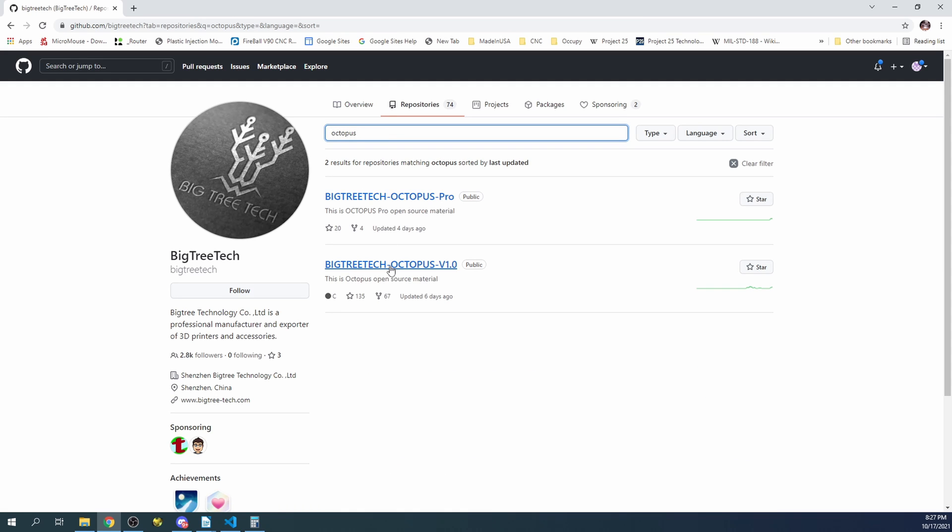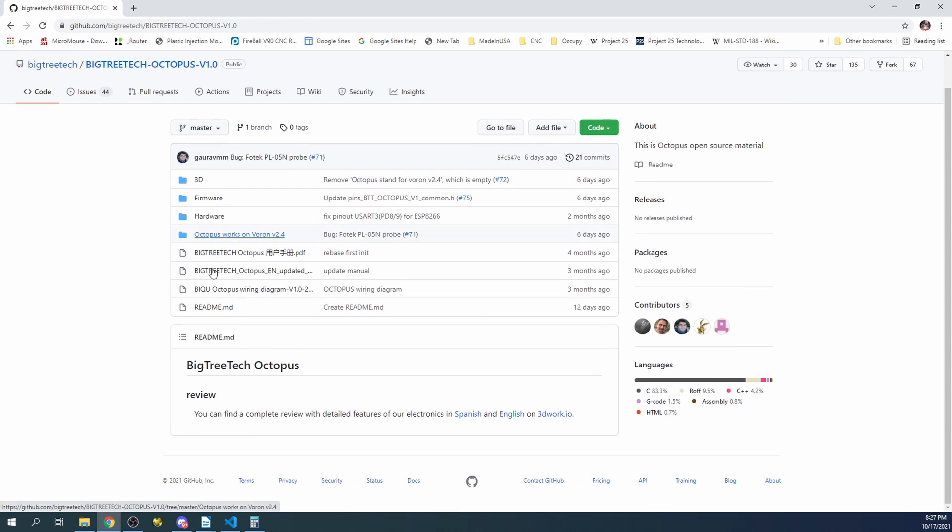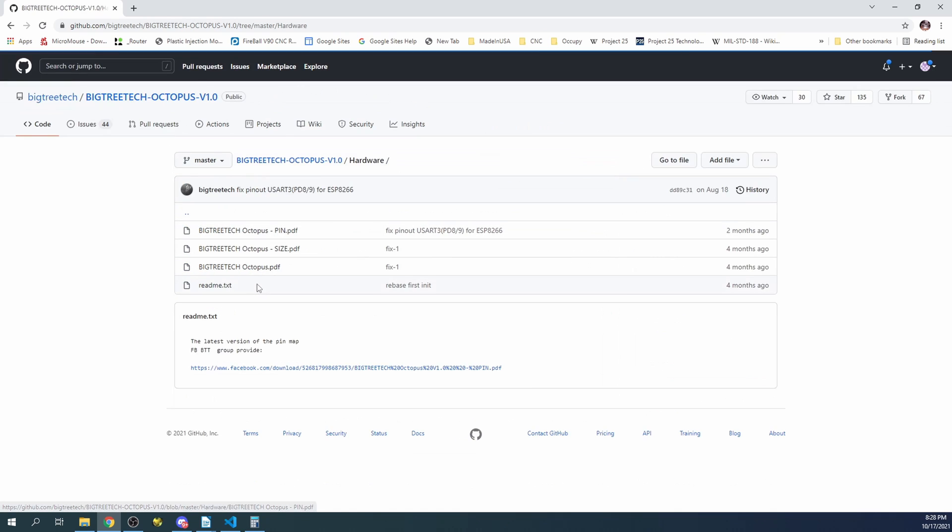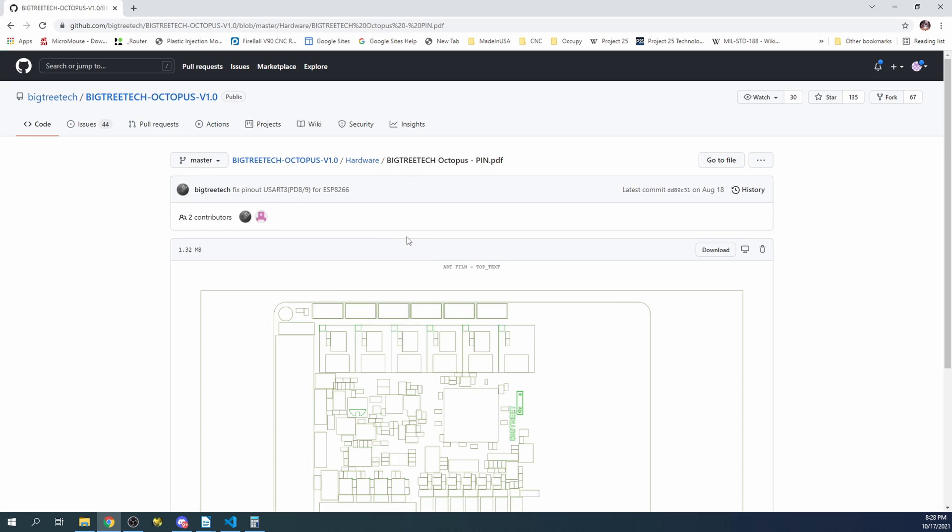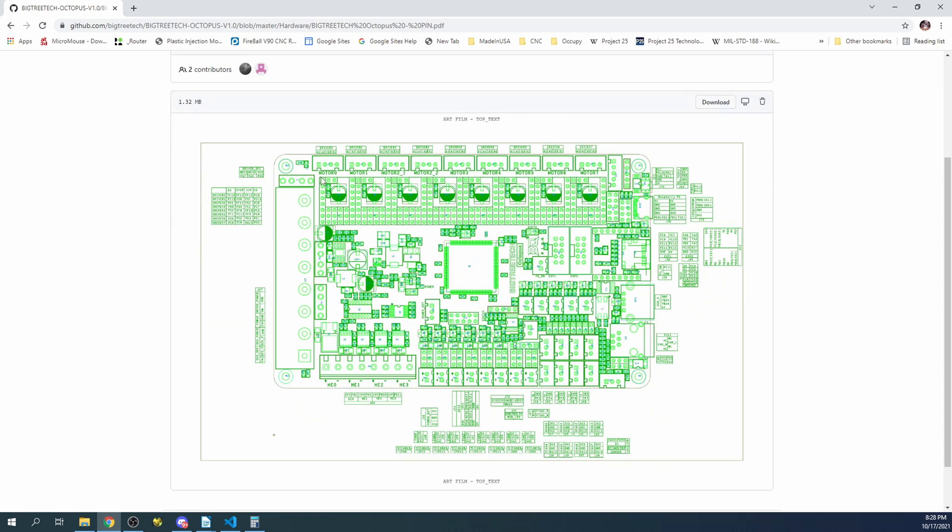And what we have here is the Octopus version 1.0. I believe it's 1.1, but for the sake of the tutorial it doesn't matter. So inside of here we're going to look at the hardware, and as you can see we have a pins file. So the pins file, you can see that it's motor 0 which associates with the X stepper, then we have the Y stepper which is motor 1, and so on and so forth up to the seventh one.